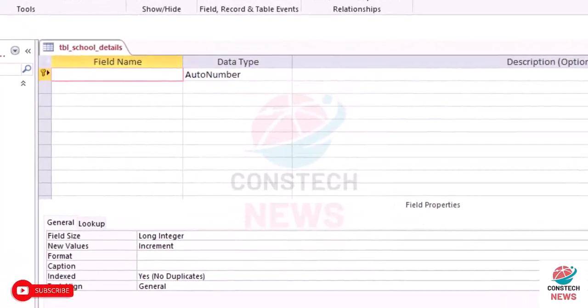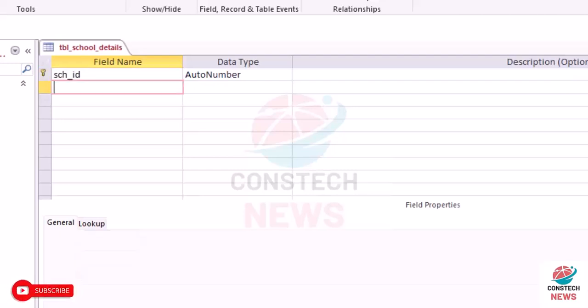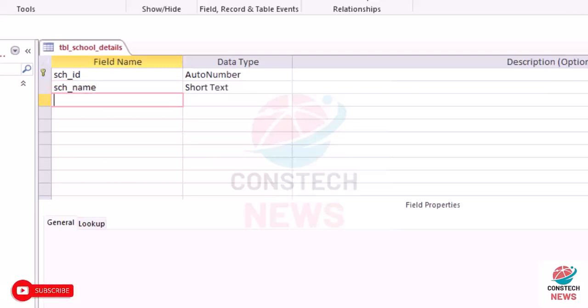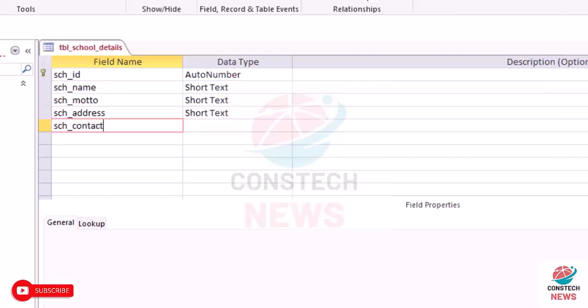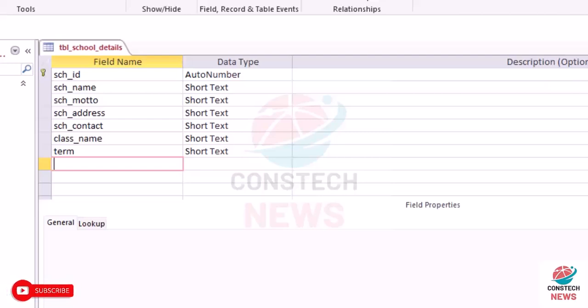We'll have the school_ID, we also have school_name as a short text, school_motto, school_address, and then you have school_contact, the class_name, time.